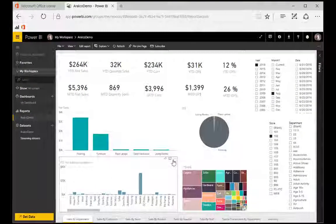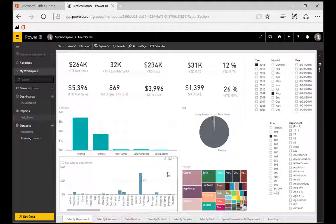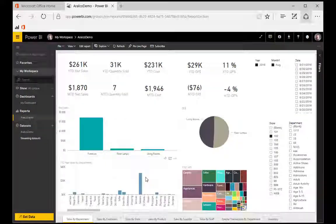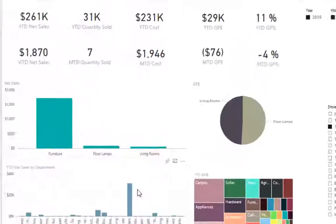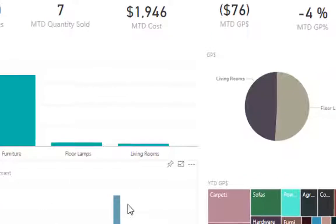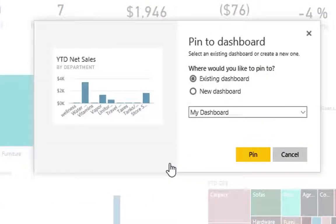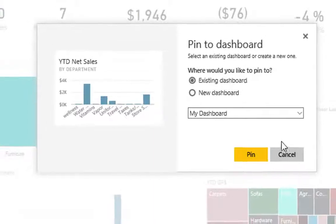We can also take this data and export it to an Excel spreadsheet if we want. And if we want a tile to show up on a dashboard, we can click the little push pin and pin it either to an existing dashboard or create a new dashboard.